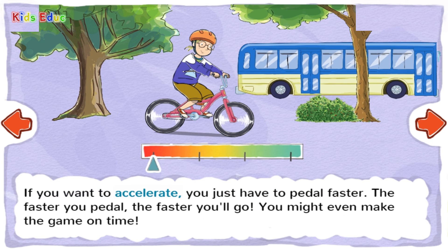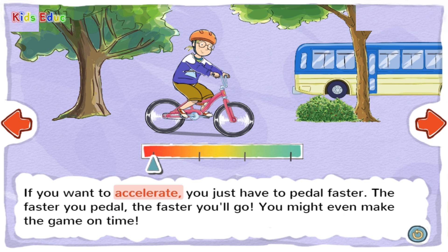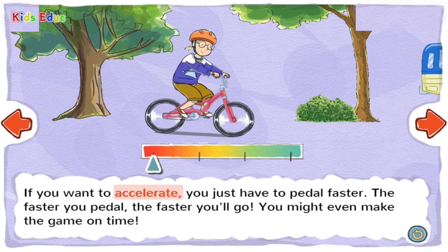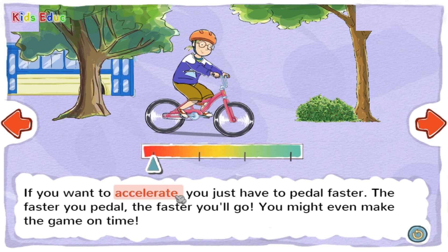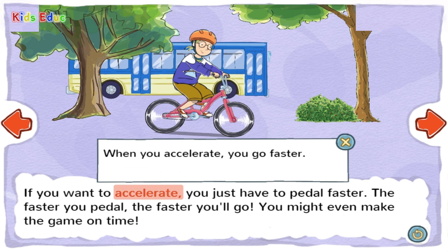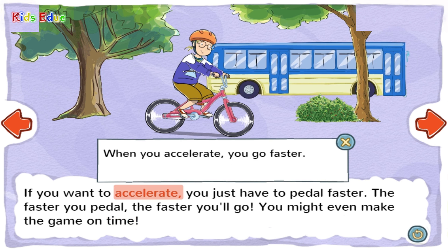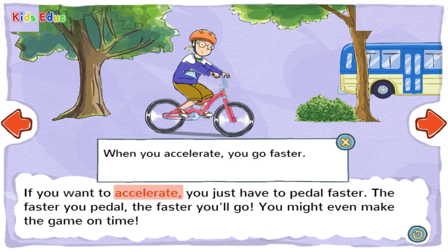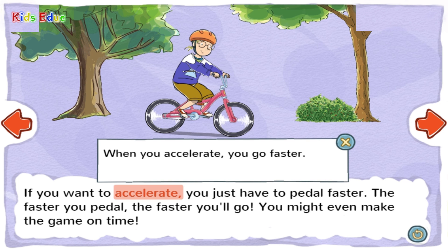If you want to accelerate, you just have to pedal faster. The faster you pedal, the faster you'll go. You might even make the game on time. Accelerate: When you accelerate, you go faster.